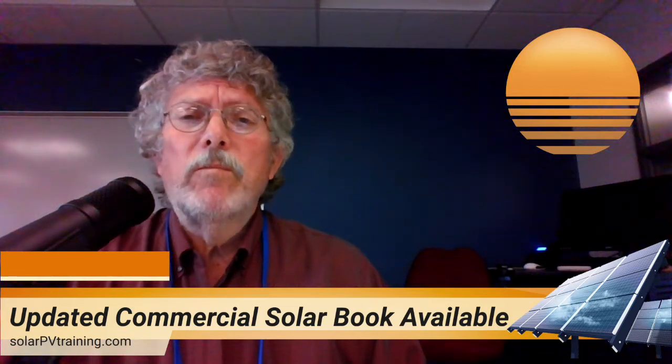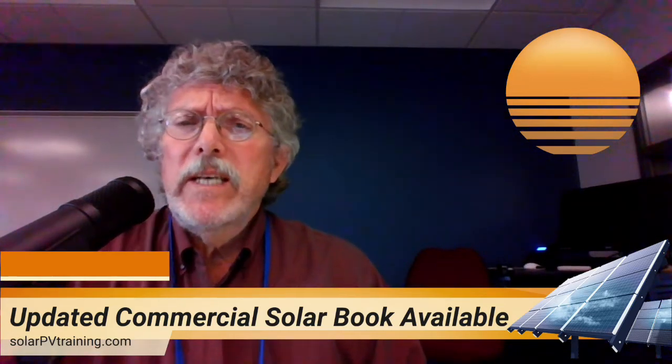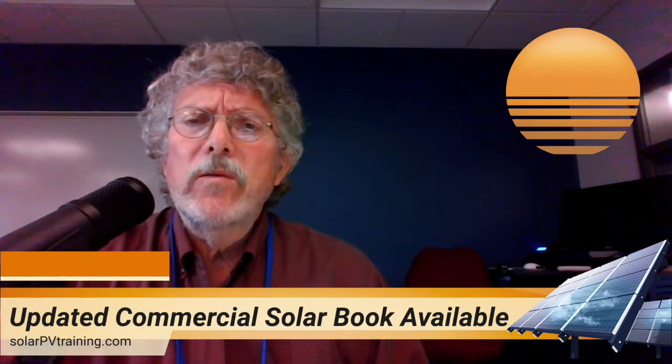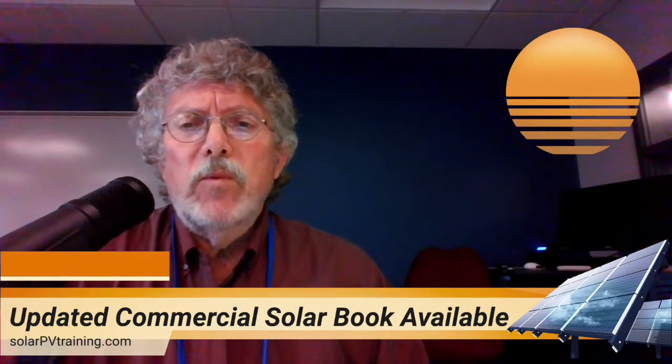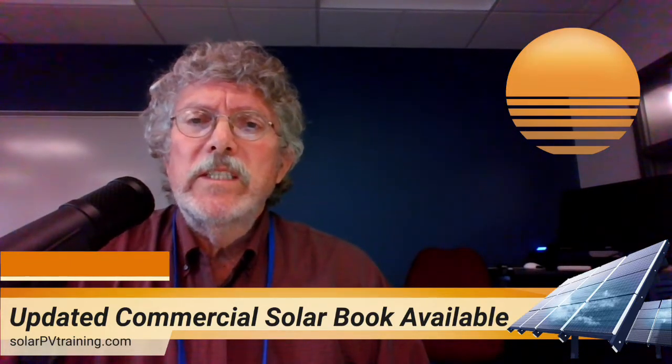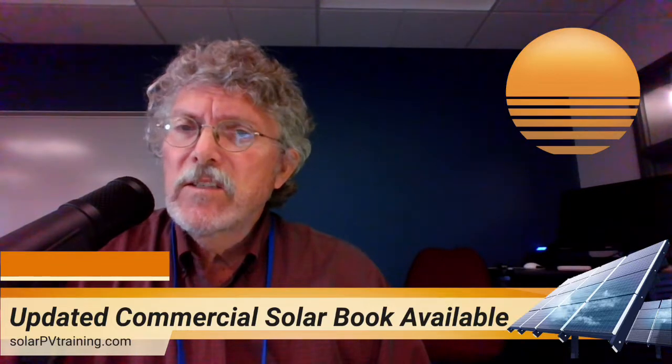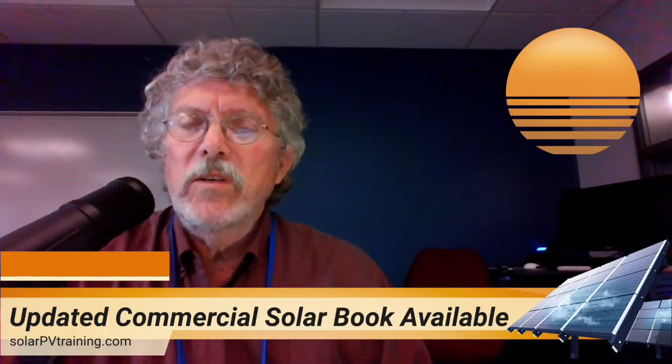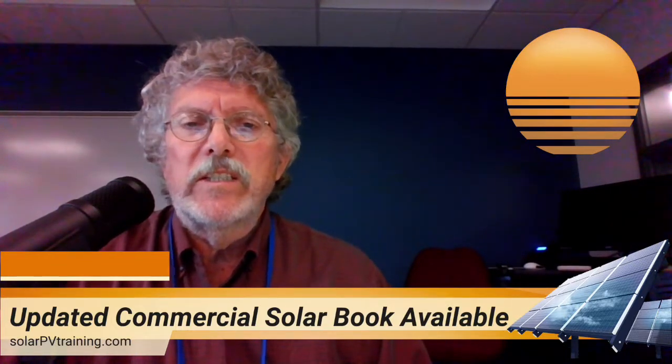Hi, I'm Jay Warmke with Blue Rock Station and I wanted to take just a couple of minutes to walk you through our new textbook which is focused on large residential systems, solar and commercial systems.